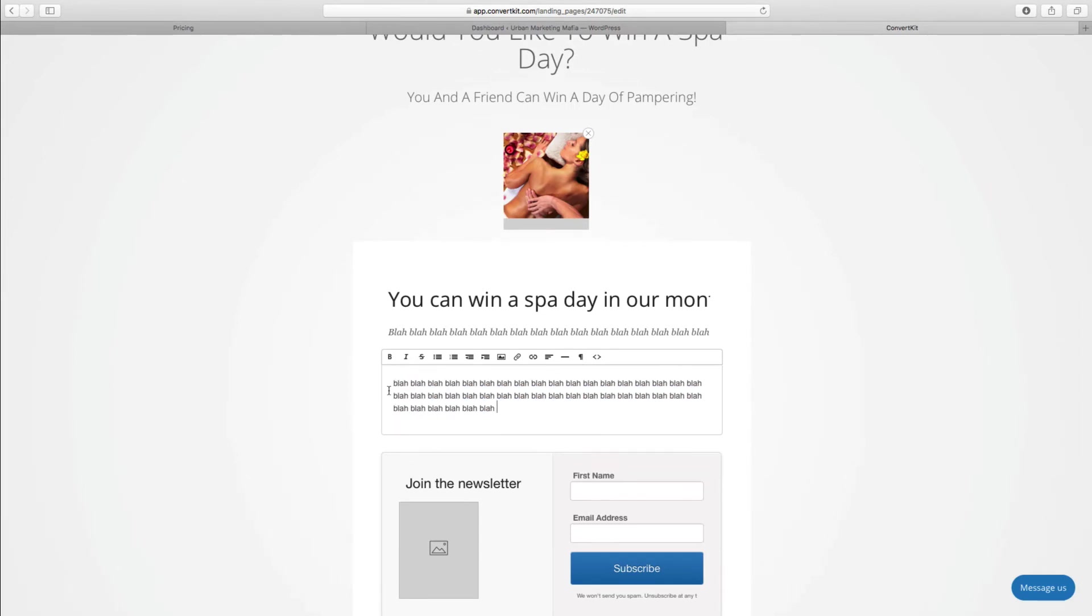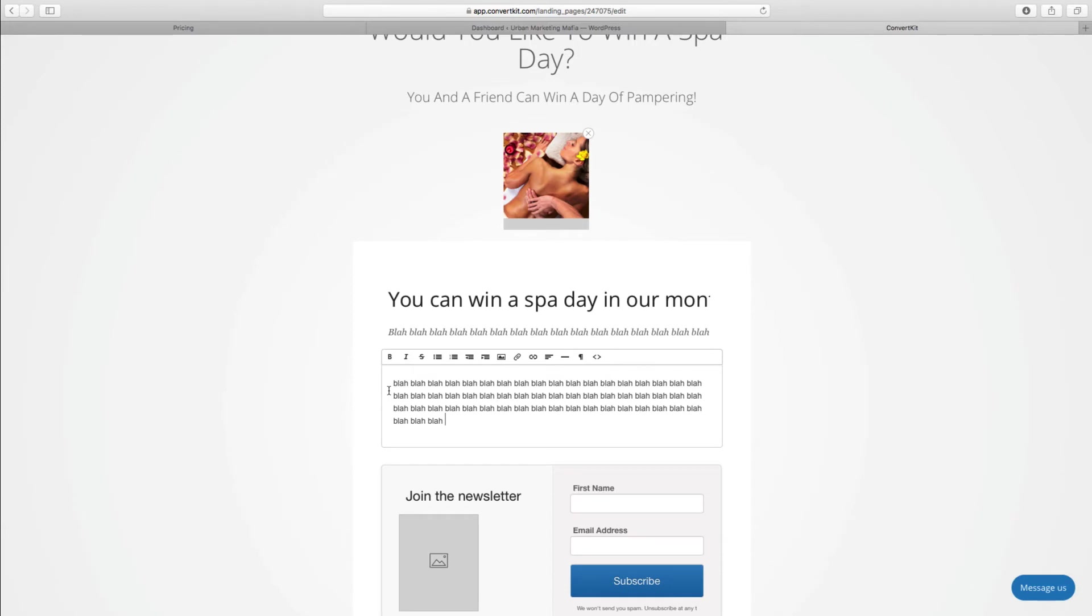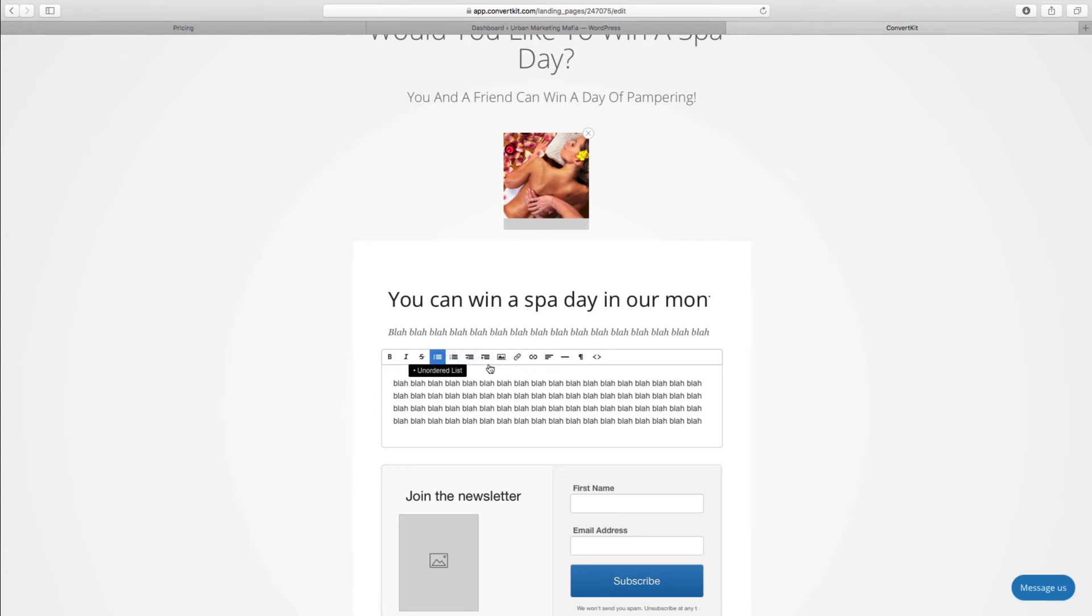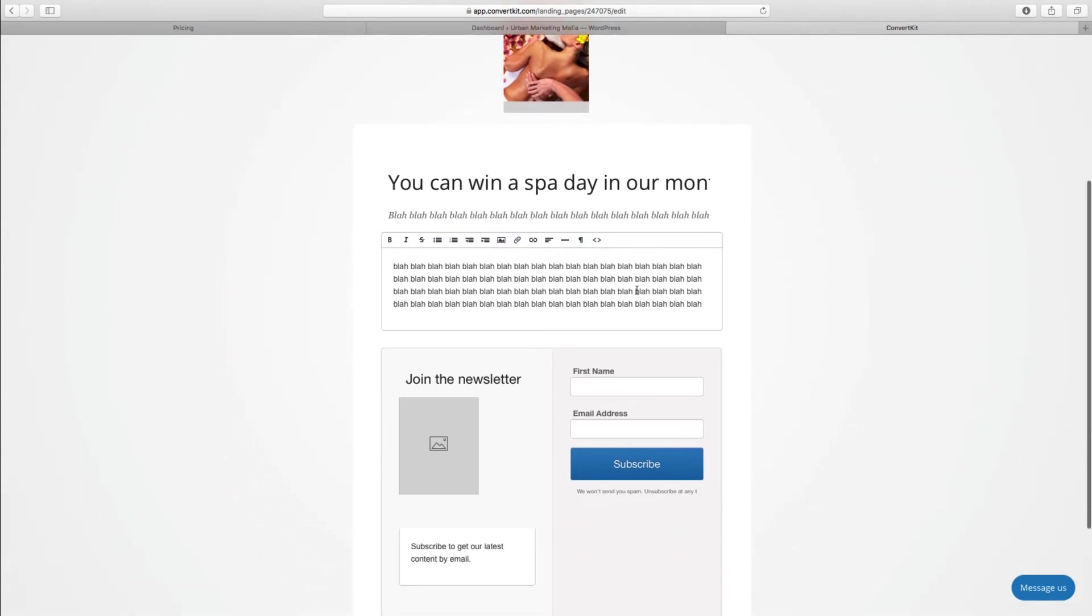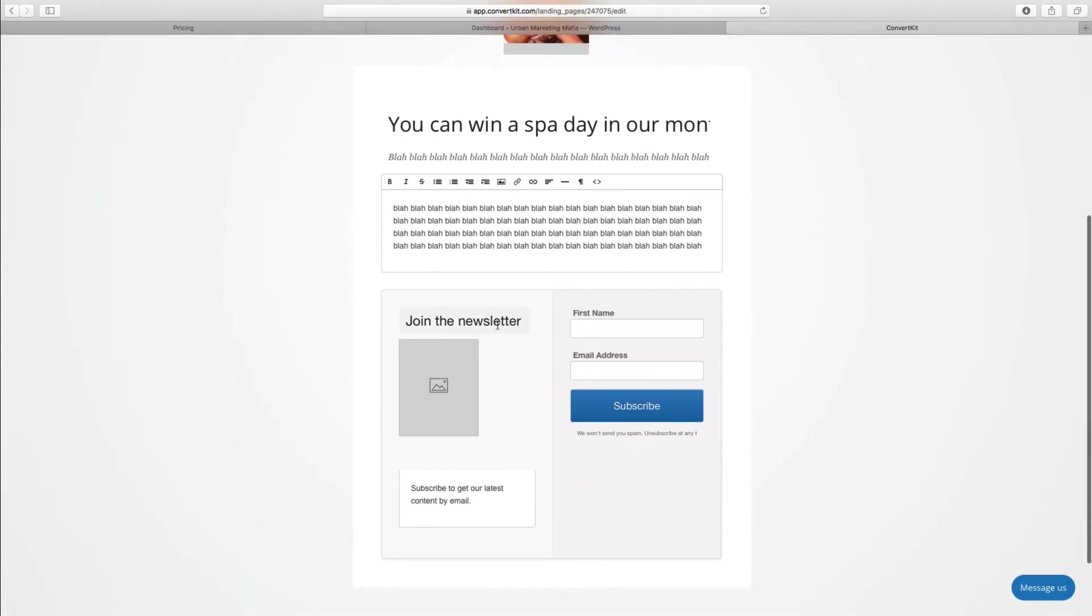I'm going to put some more in here just so you can see what it looks like when it's built out with some text. Again, you can put links in here, you can insert files, you can put another image, you can play around with this as much as you like.